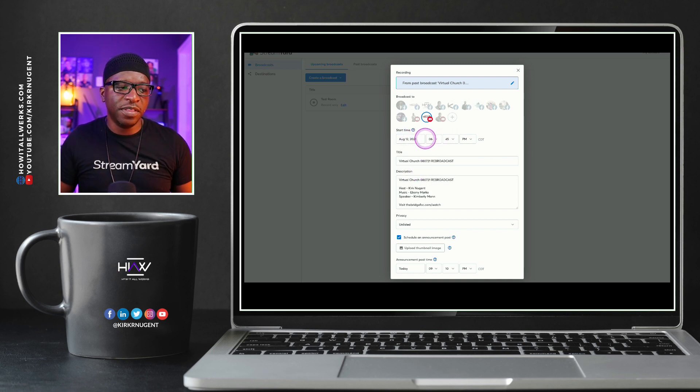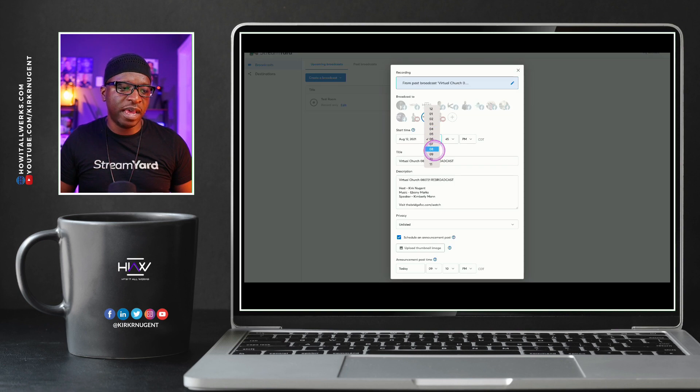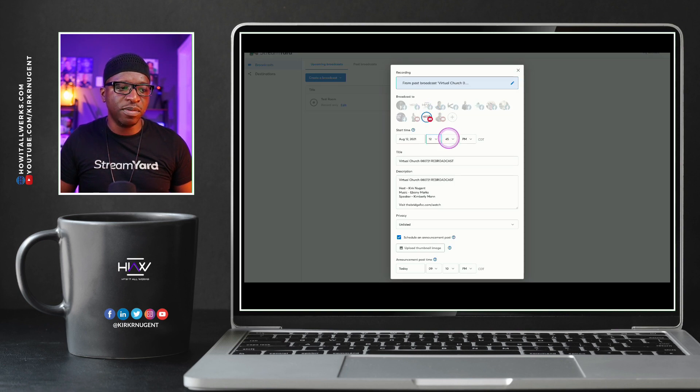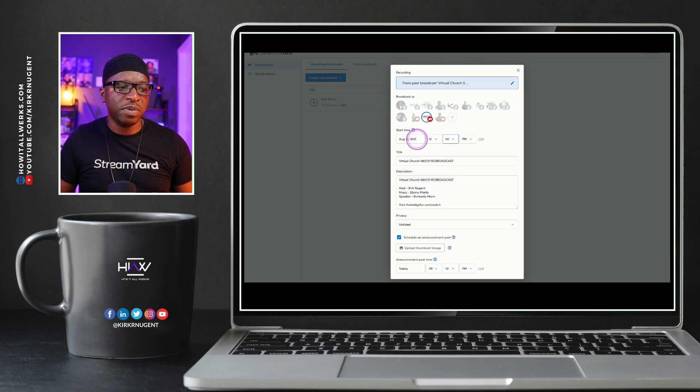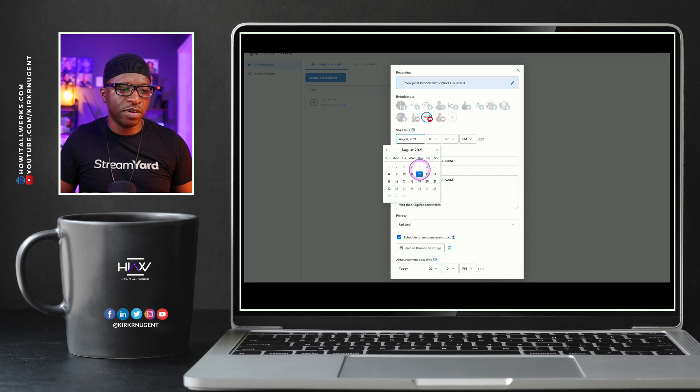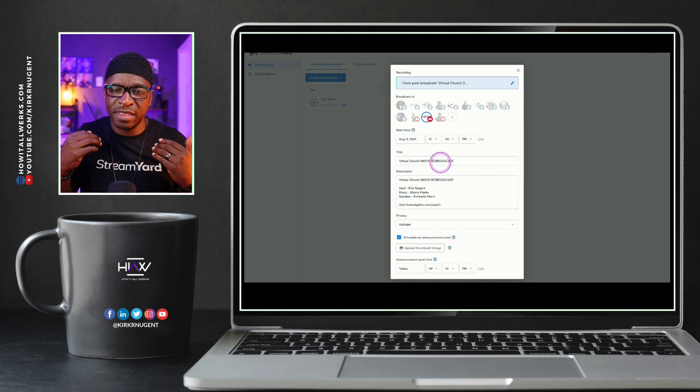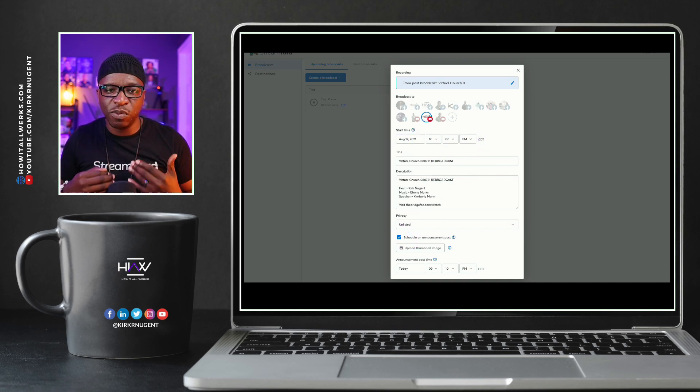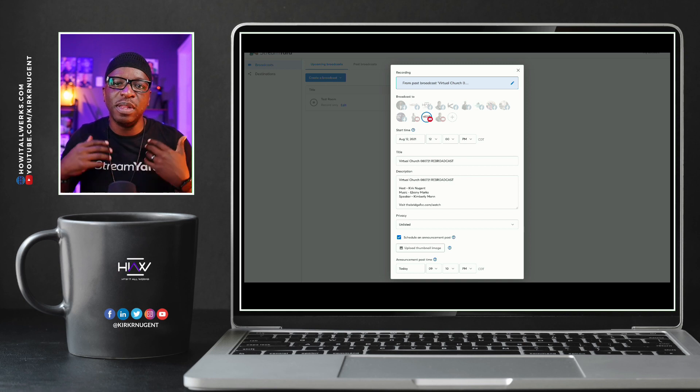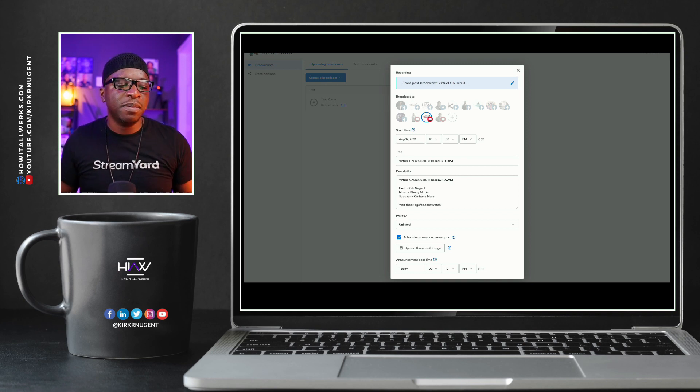So the date and time that we select up here in terms of when we want this to go live, let's say we've set this to Thursday and we put it at noon, 12 p.m. It's on Thursday, August 12th. That is the time that this broadcast will actually go live.